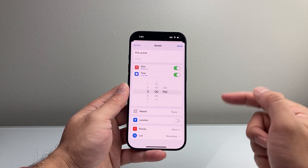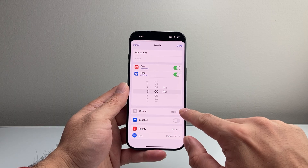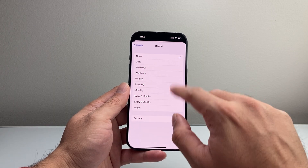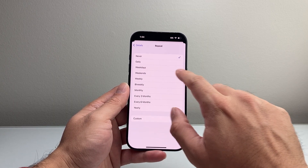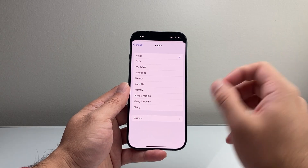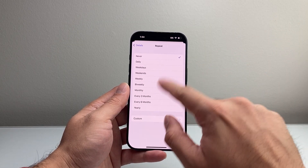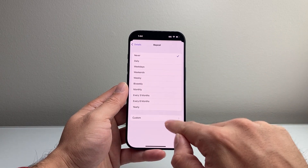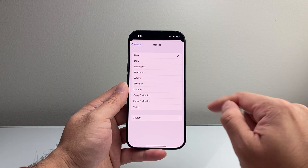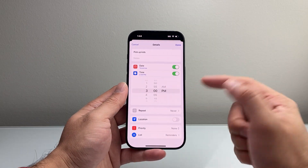You can also set if you want it to repeat. If this is a one-time event, or if you want it to happen on the weekdays — maybe you're picking up the kids from school — or bi-weekly. You have all these options, and you can also create a custom repeat schedule as well.